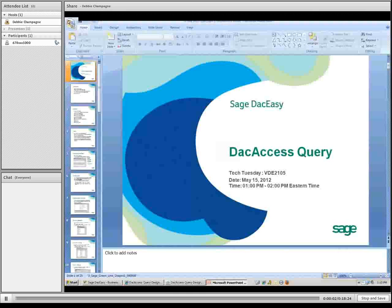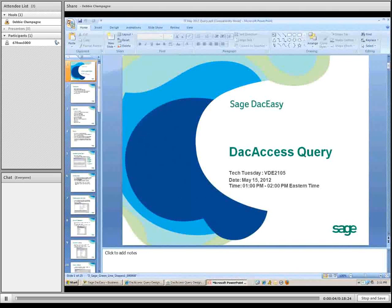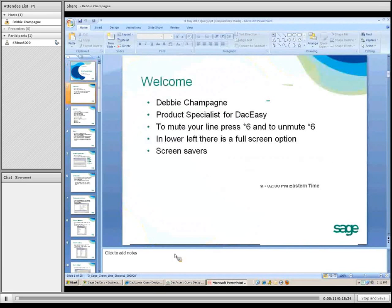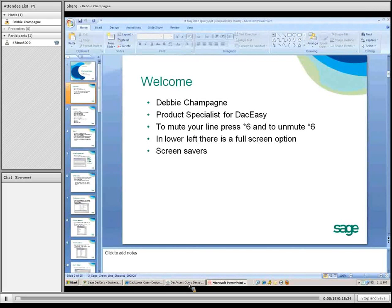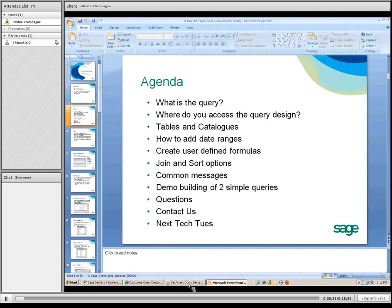It's now being recorded. Thank you for joining us for the Sage DAC-Easy DAC-Access Query Check Tuesday. I'm a product specialist for DAC-Easy. That guarantees you can speak and continue to hear others. If you want to ask any questions or speak throughout, the agenda for today includes what is the query. We wanted to incorporate the publisher functionality as well, but decided to make that a part two, with a public topic coming up in July.